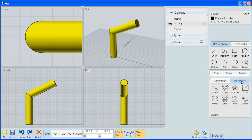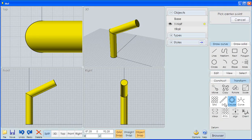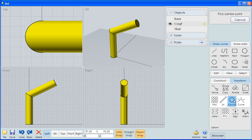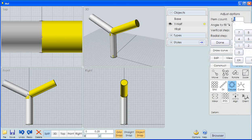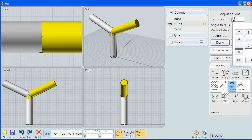All I need to do to make two of those is to go to an array, a circular array. It says pick a center point. I want to pick the center of the stovepipe as it comes up and my item count will be two. You'll see instantly that I have a Y shape.